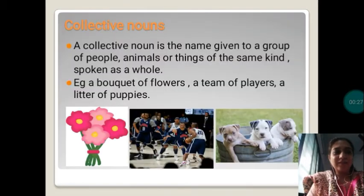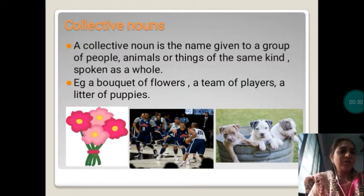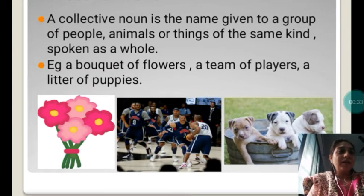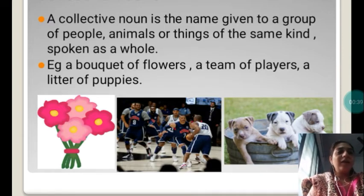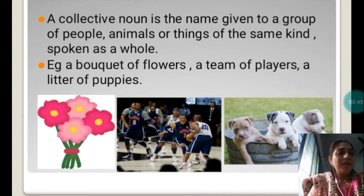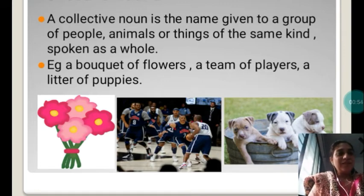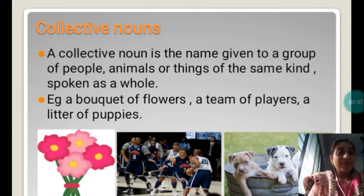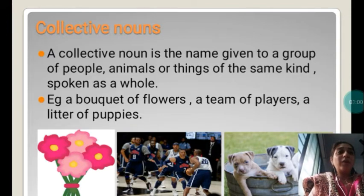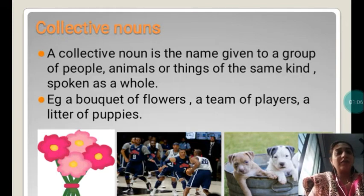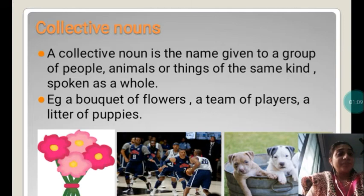Students, you can see the picture on your screen. You can see a bouquet, a team of players, and a litter of puppies. So why are we calling them a bouquet, a team, a litter? Bouquet, team, and litter are said to be collective nouns of things, people, and animals. So what is a collective noun? A collective noun is the name given to a group of people, animals, or things of the same kind spoken as a whole.